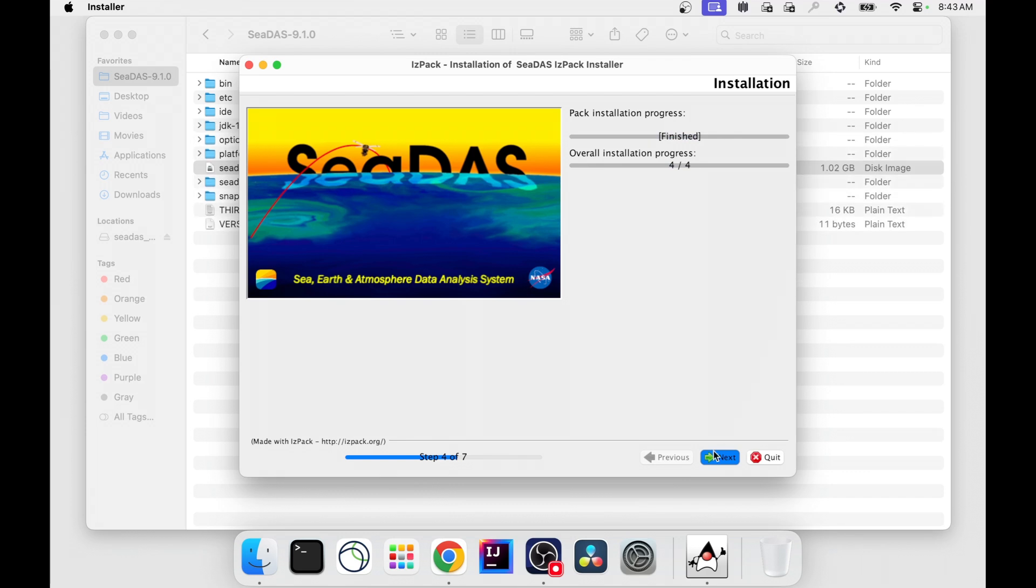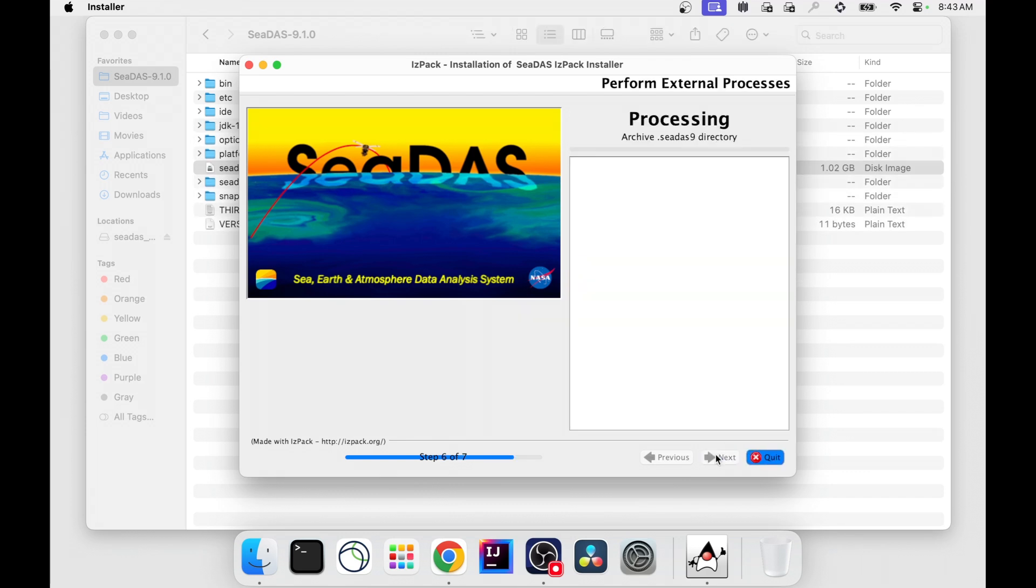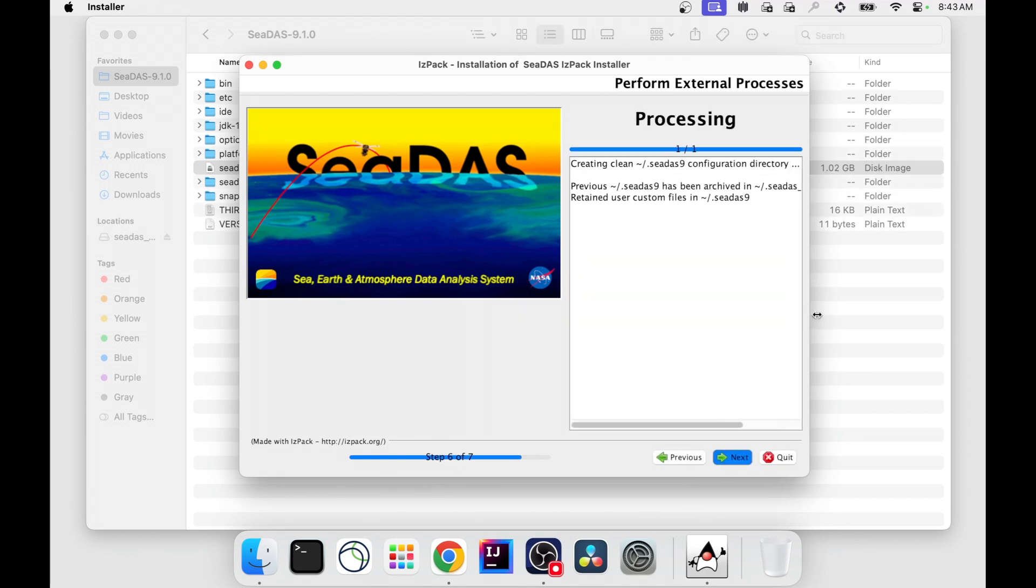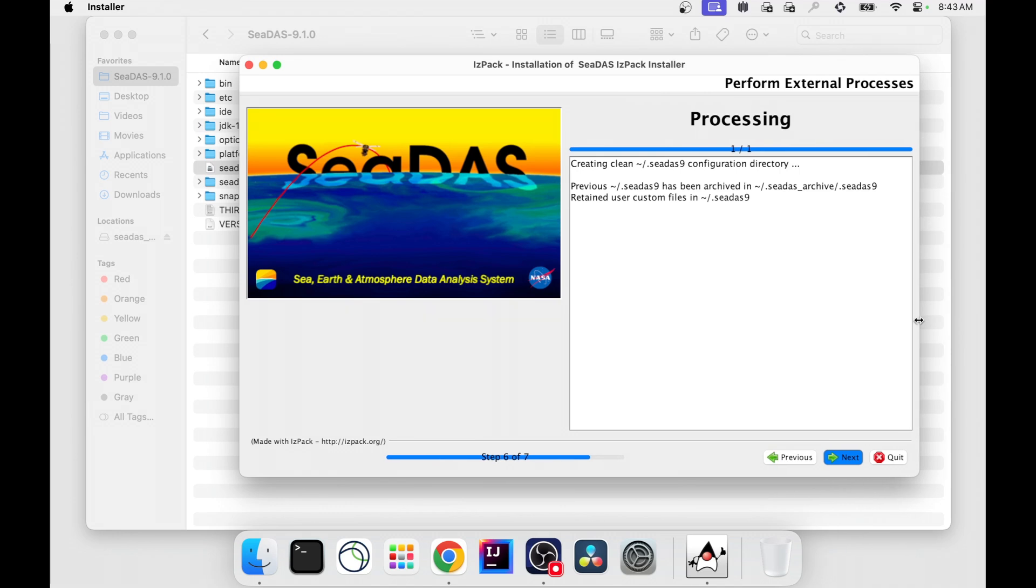Click Next. It's updating your CDAS configuration data. That's the system files located in home.cdask9. If you have a previous version of CDAS,